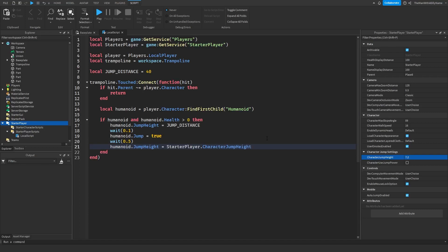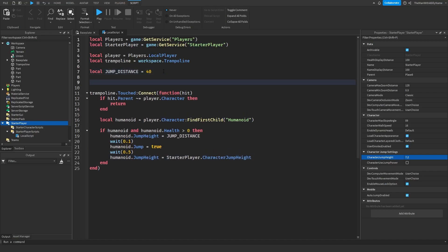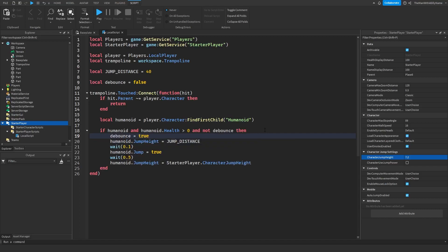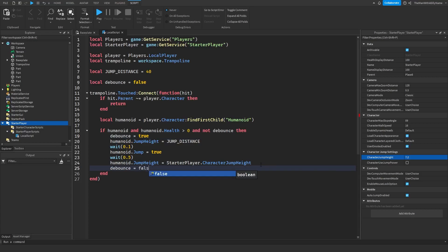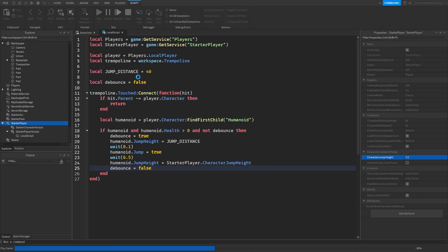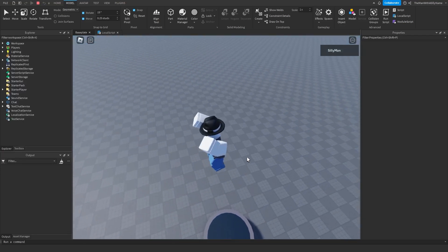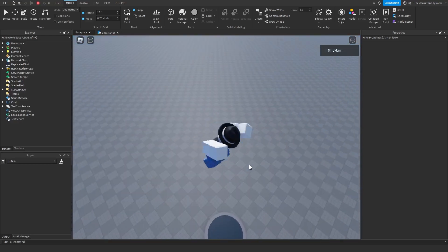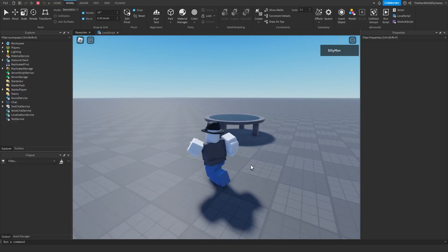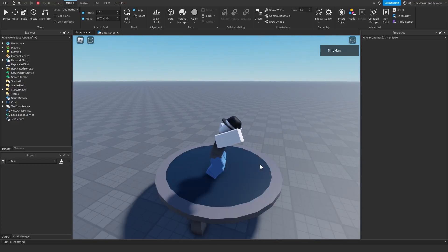The last thing we're going to do is add a debounce, which helps prevent glitches with the touched event. Set: local debounce = false. Then inside the function add: and not debounce. Set debounce = true at the start, and at the end set it back to false. This prevents glitches when the player touches the trampoline. If I hit play, you can see the trampoline works — if I go on it, it makes me jump. And that is how you make a trampoline in Roblox Studio. If you found this video helpful, please leave a like, and I'll see you all in the next video.